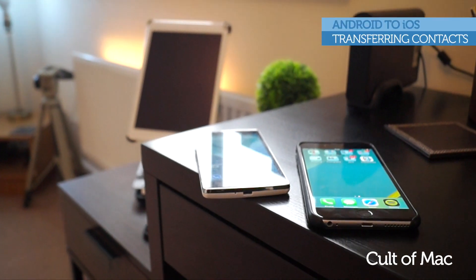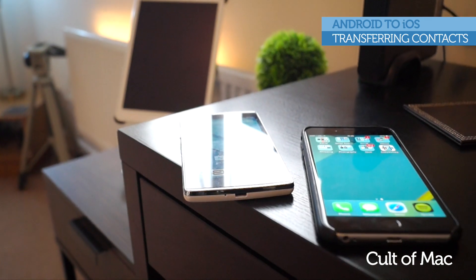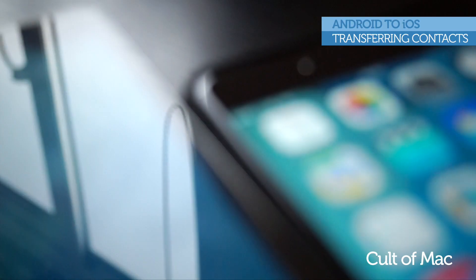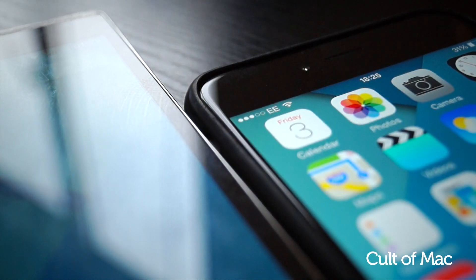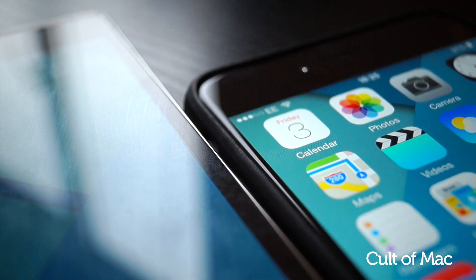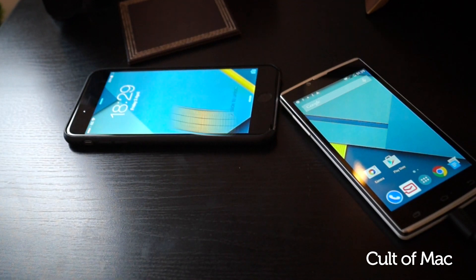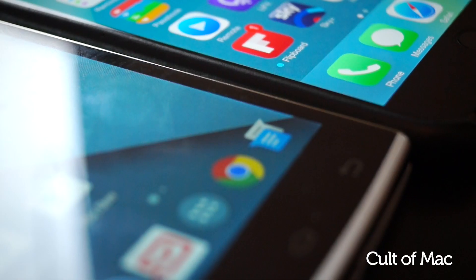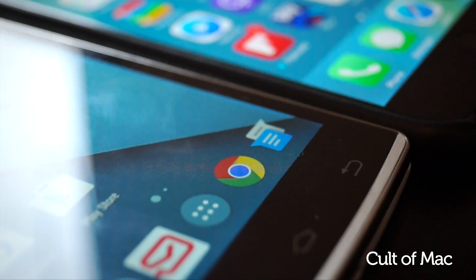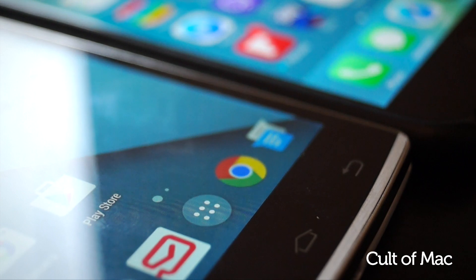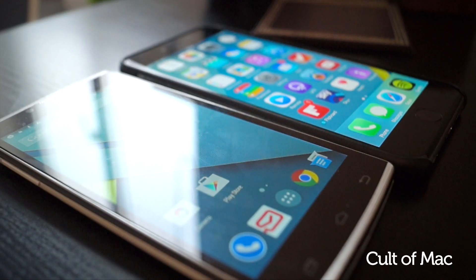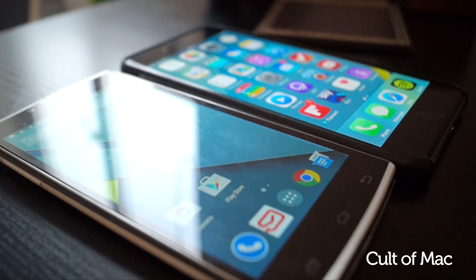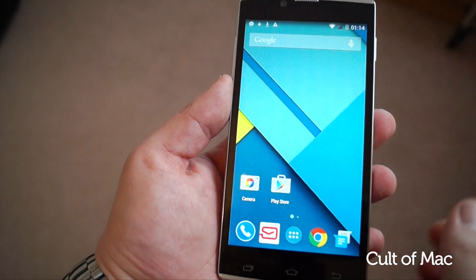Let's begin by sorting your contacts. If you've stored them on your SIM card, it's as simple as inserting the card into your iPhone and they will all automatically show up. But most people tend to store their contacts on the actual device, and there are a few methods for retrieving your contacts from your Android phone.